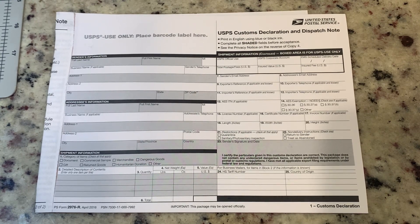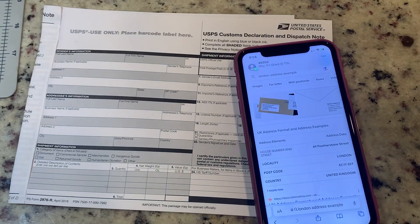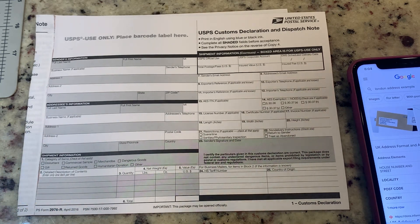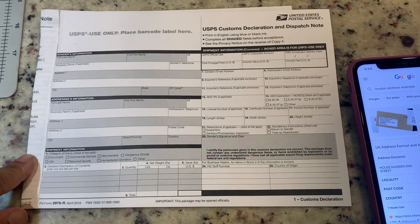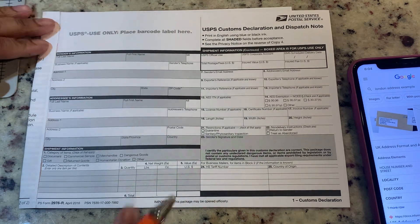USPS stands for United States Postal Service — you see it at the top. I googled an example of a UK address that we can use so I can show you how to properly fill it out. You can go to your post office and ask for the form. With this form, you cannot scratch out anything. If you make an error you're going to have to get a whole new form. You don't want your package being rejected at customs because you'll have to pay for the shipping cost again.